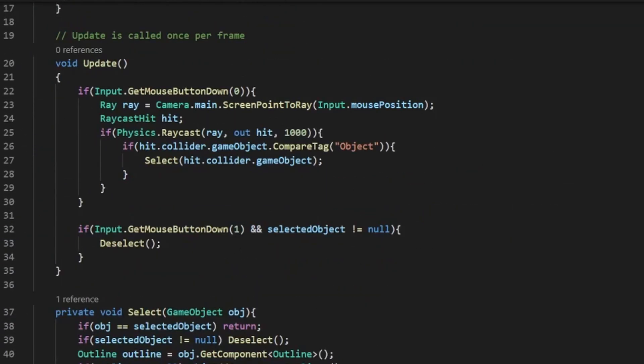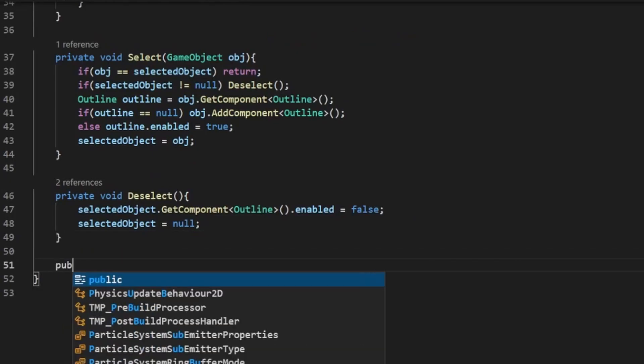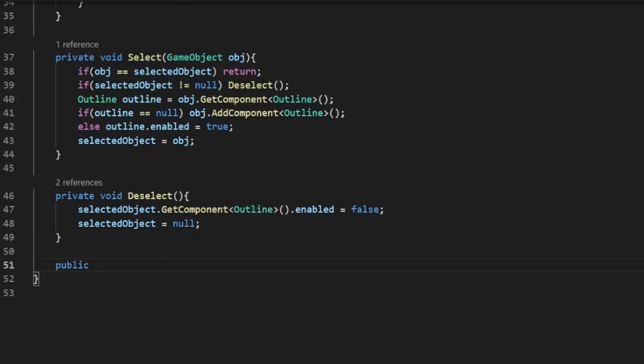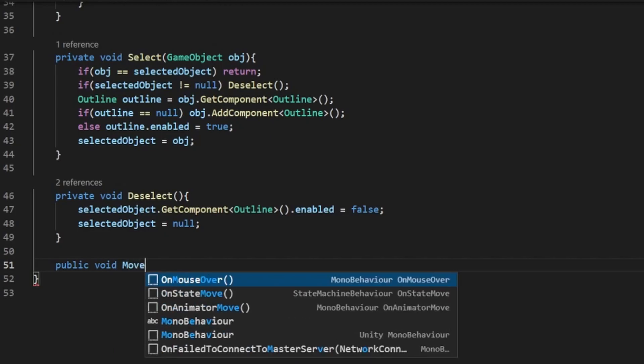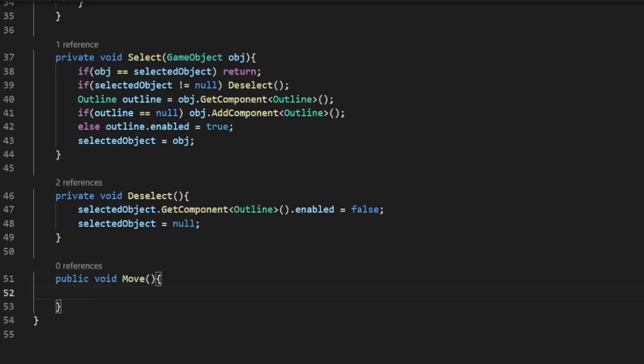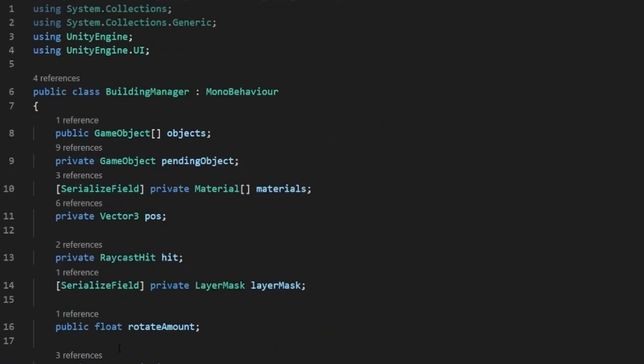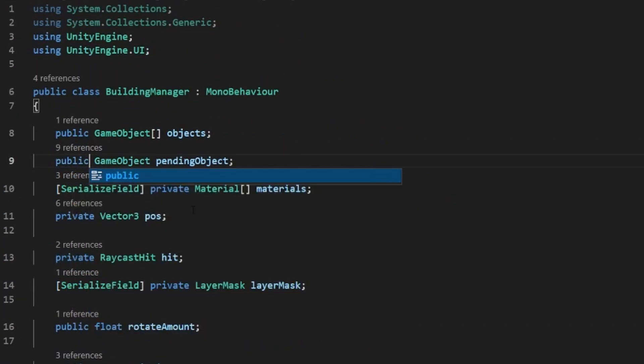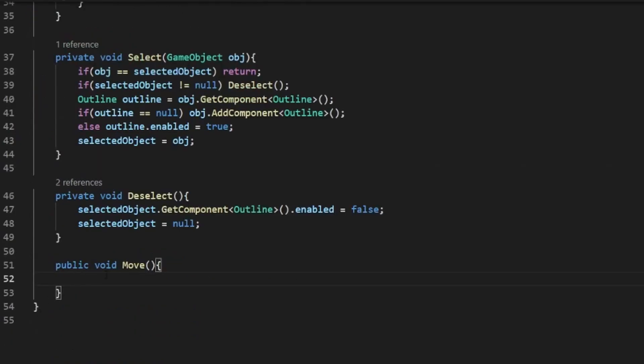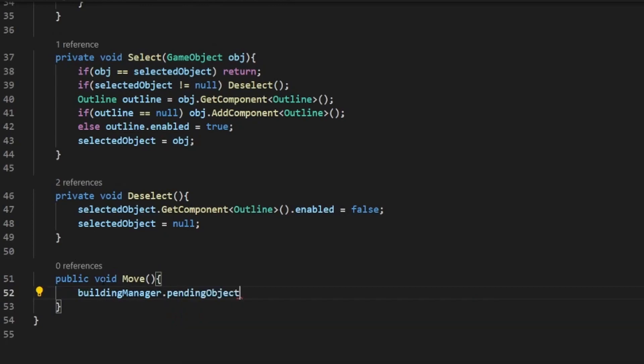And now we need to create two new voids. Both of them have to be public. Move. So after we create this method here, we actually need to go into our building manager script and change the pending object variable to public. If you don't do this, this script can't actually access it. So now if we go to building manager dot pending object equals selected object, this will start to move our object to our mouse and also change the materials.